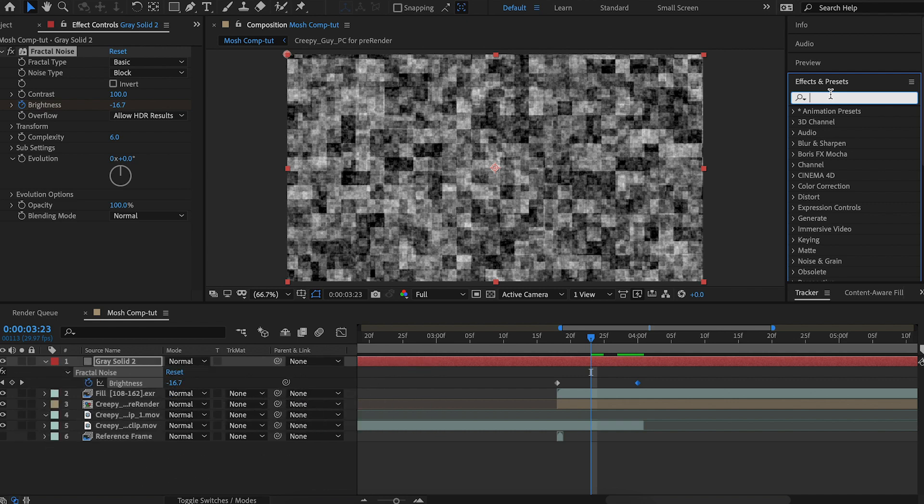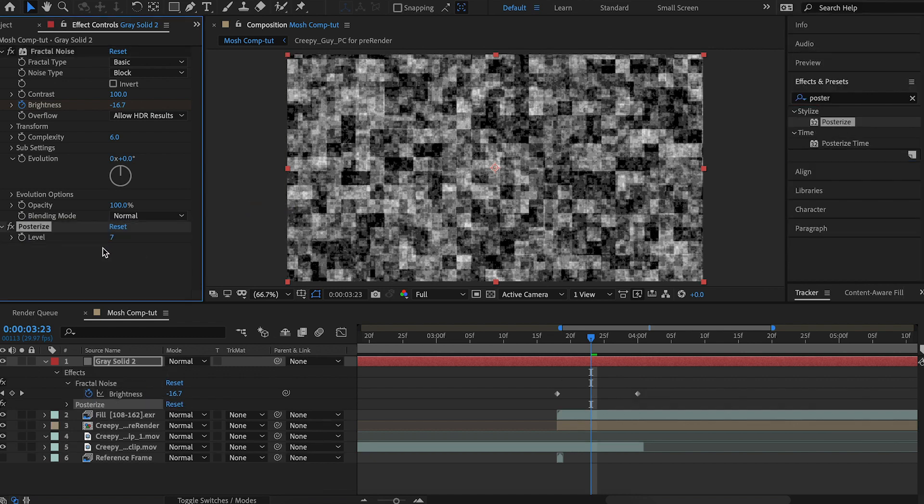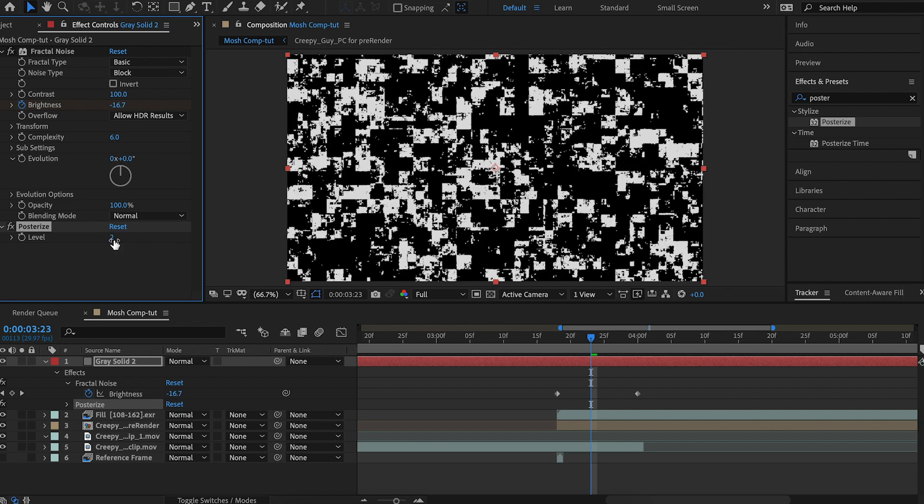So to do that, we're going to want to increase the contrast a ton. So let's hit posterize, type posterize, and we'll just reduce it to 2. 2.2 works for this.